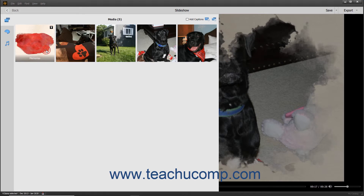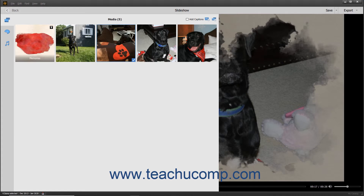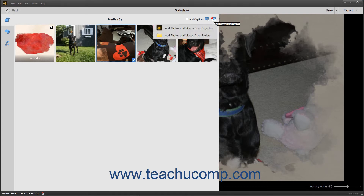To change the order of slides in the slideshow, select the slides to move and then click and drag the selected slides. Release them when they are between the desired slides. To add media from the Elements Organizer to the existing slideshow, click the Add Photos and Videos button in the upper right corner of this pane.